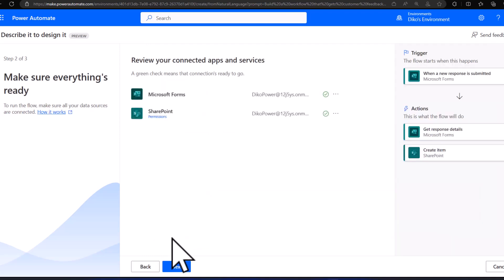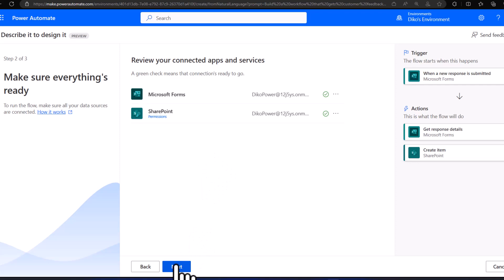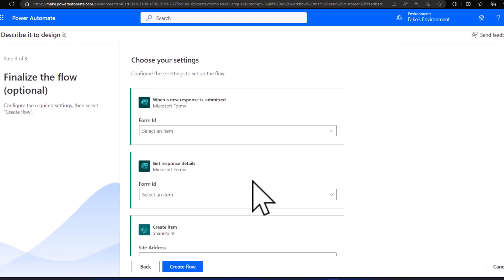Power Automate will then suggest that I set up my connections or connected apps and services. I can see everything is okay — it's connected to my developer account. I click Next, and the next step is to choose my settings or add in the details for all of the actions and triggers within my Power Automate flow that Copilot built for me.